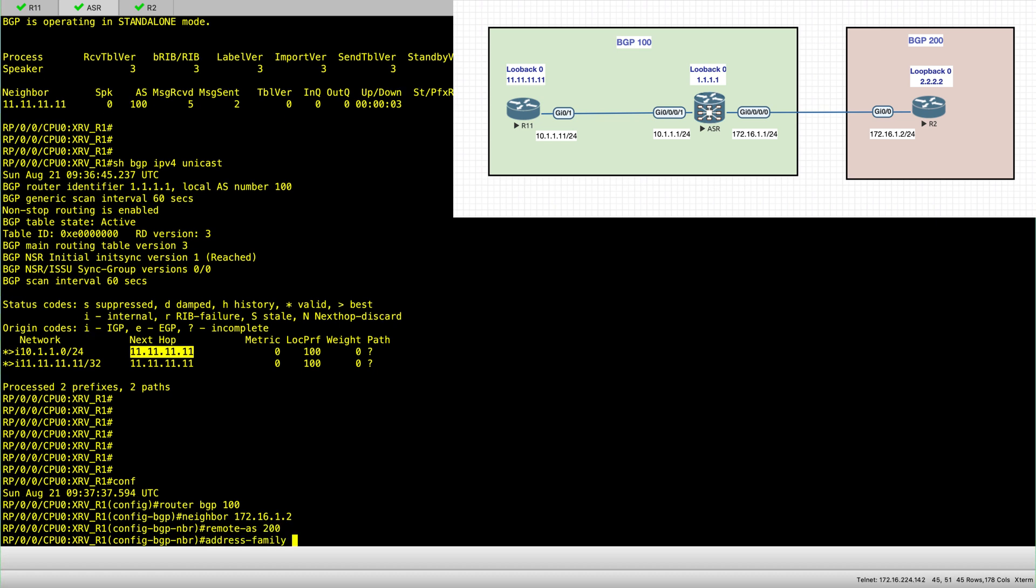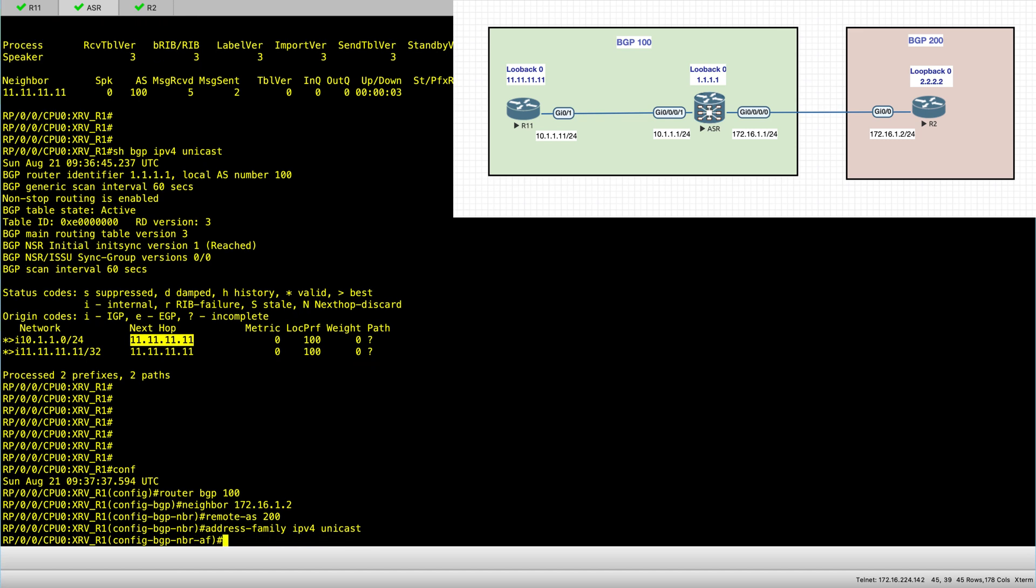And remember to add the address family after the neighbor. And you don't have to add it under the router BGP process because it's already there from the previous session.